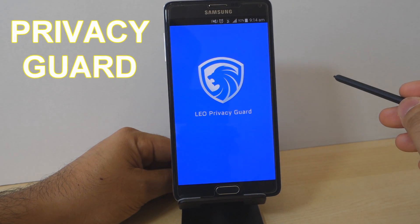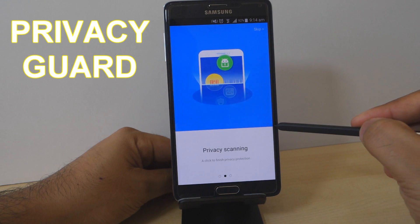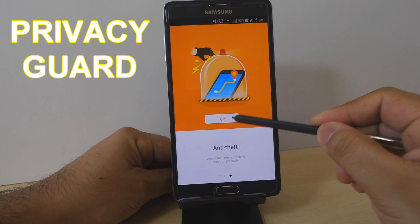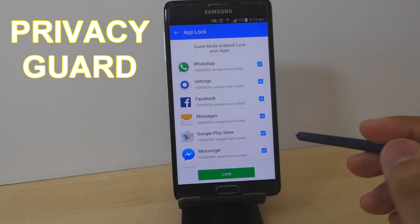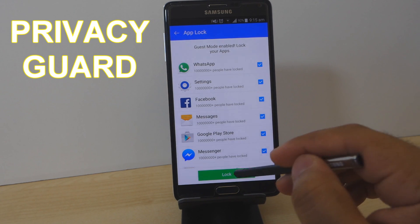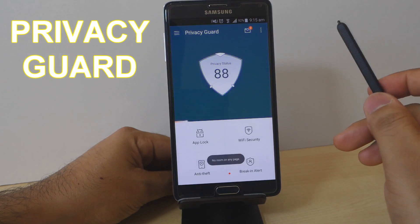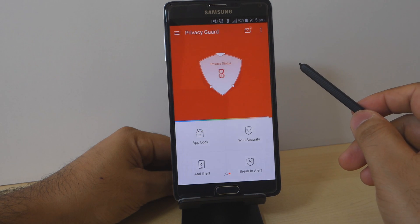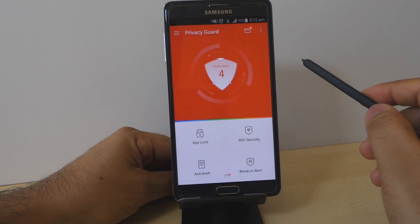Leo Privacy Guard is designed to keep your privacy on your phone, keeping people away from your personal information, photos, or certain applications. This application will definitely help if you're looking to lock some of your apps and stop others from getting into your phone. In the main screen you will find three different sections: app lock mode, overall protection mode, and the my apps details section.